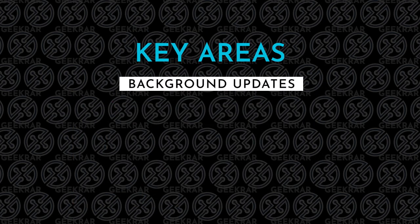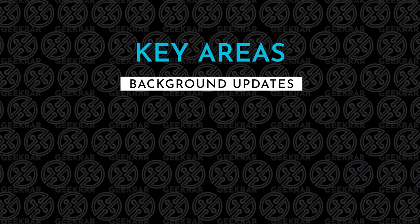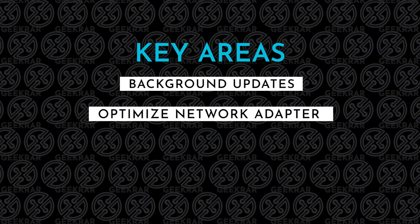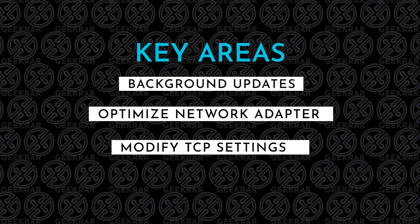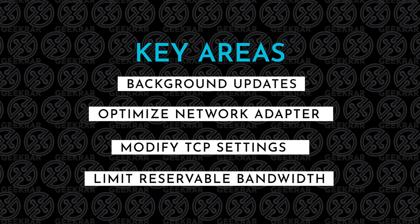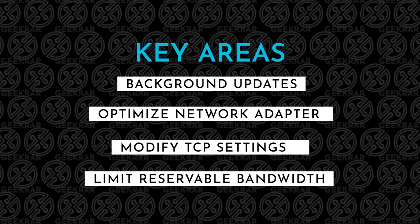So the key things that we're going to focus on is disabling Windows updates in the background, we're going to optimize your network adapter settings, we're going to download a tool for TCP IP that is going to optimize the packets being sent from your computer, and lastly we're going to limit reservable bandwidth. So those are the four things we're going to look at and we're going to get started right now.